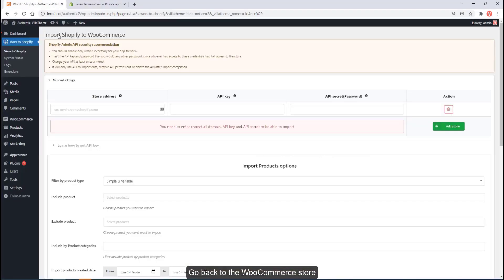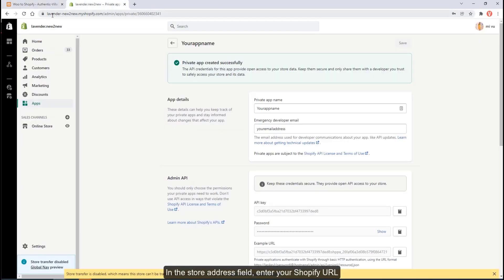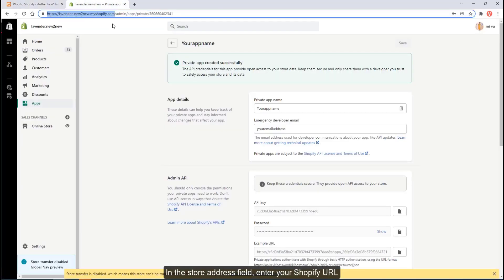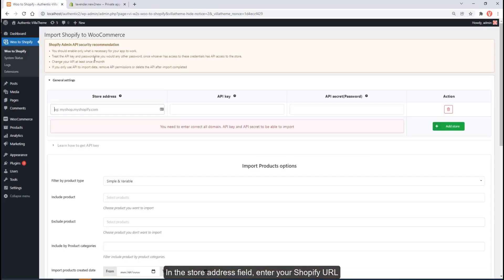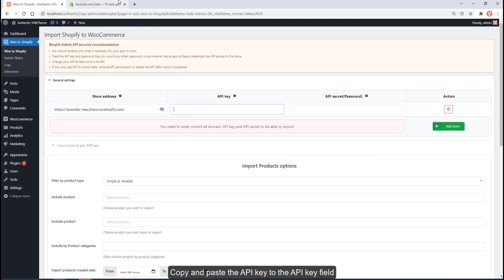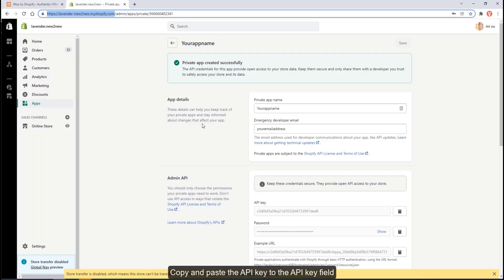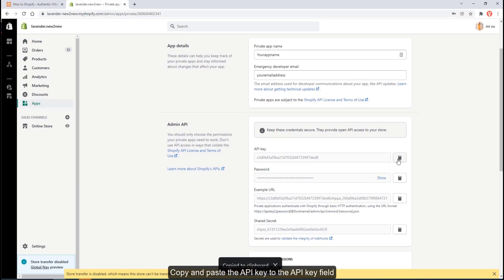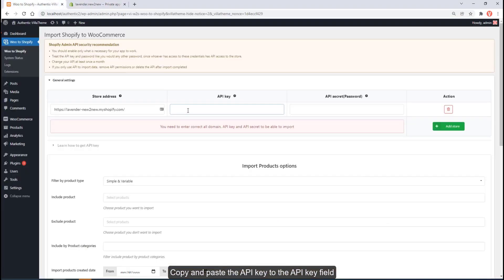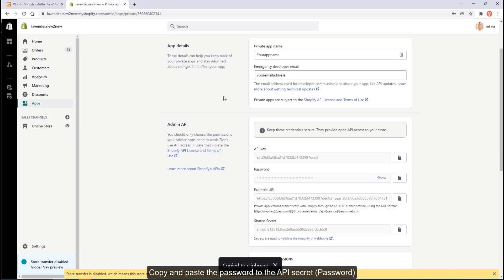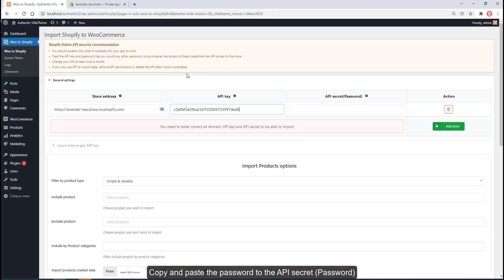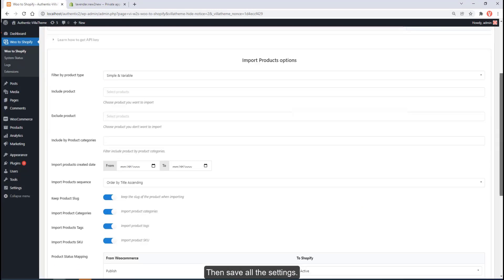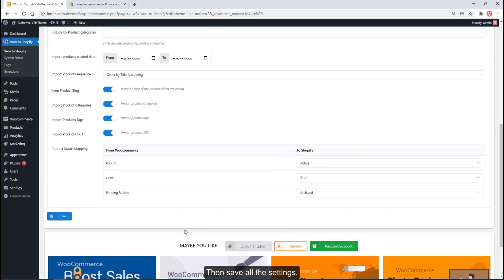Go back to the WooCommerce store. In the store address field, enter your Shopify URL. Copy and paste the API key to the API key field. Copy and paste the password to the API Secret or password. Then save all the settings.